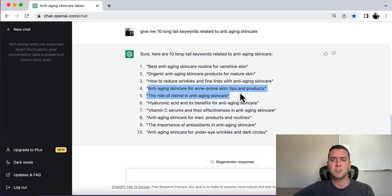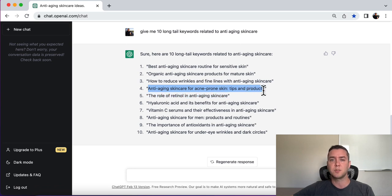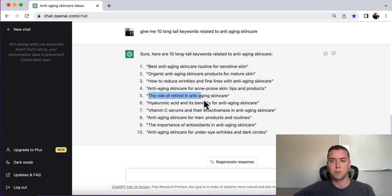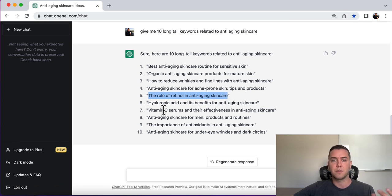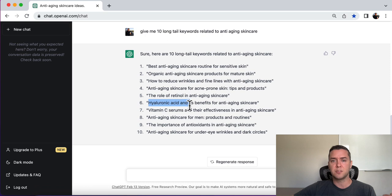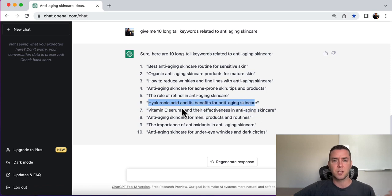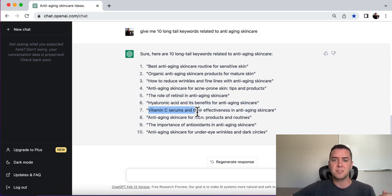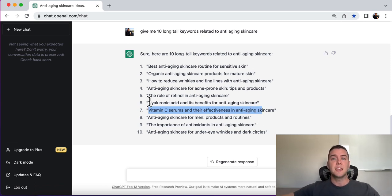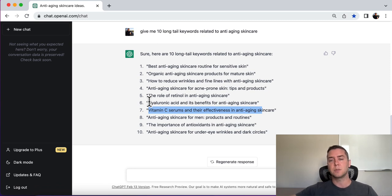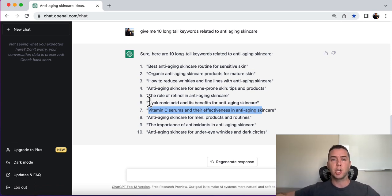Number four, anti-aging skincare for acne-prone skin tips and products. Number five, the role of retinol in anti-aging skincare. That's probably pretty competitive, I would assume. Hyaluronic acid and its benefits to anti-aging skincare. That's probably pretty competitive, vitamin C serums and their effectiveness. All right. But you get the idea, you can write, give me 100 long-tail keywords related to anti-aging or anti-aging skincare and go from there.